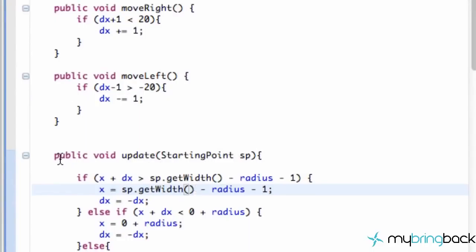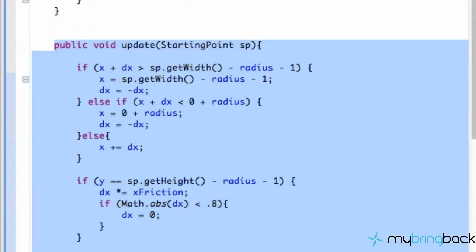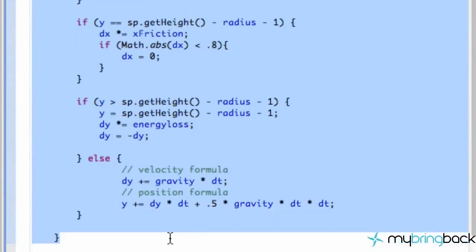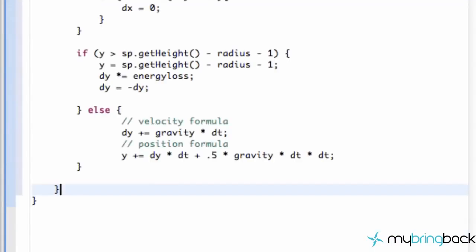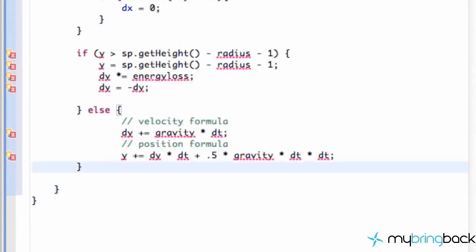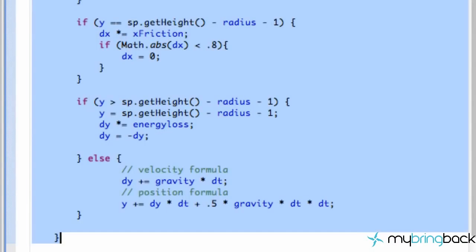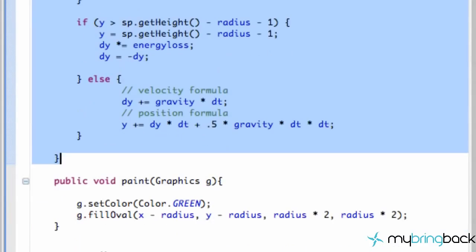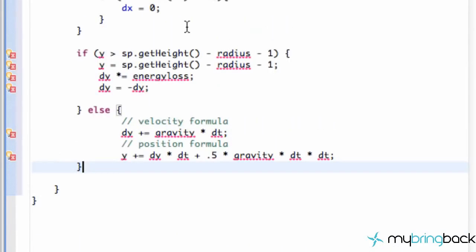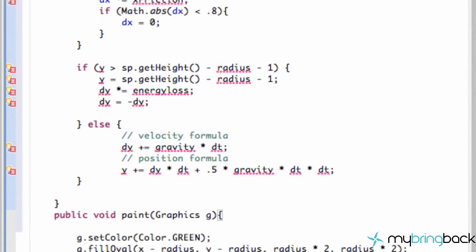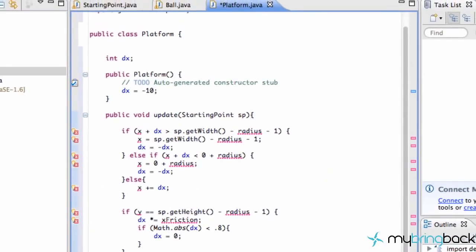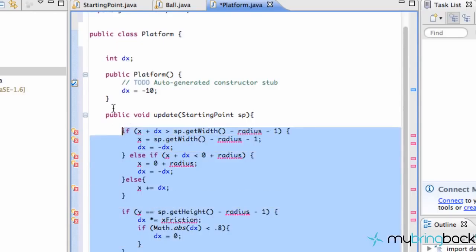It takes a StartingPoint within its parameter—that's the applet we're going to be drawing to. Just going to copy this and paste it. We're also going to have a paint method, so let's get that going. Copy, paste. Right now we have a ton of errors because we don't have any of these variables defined, but let's just clean out everything.